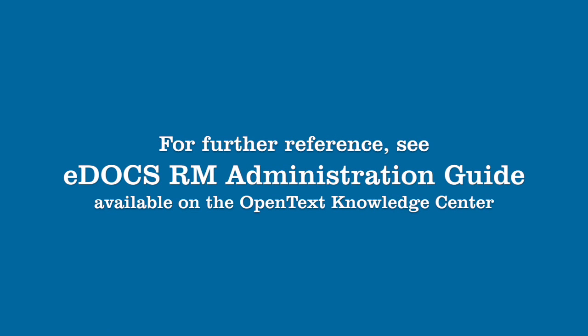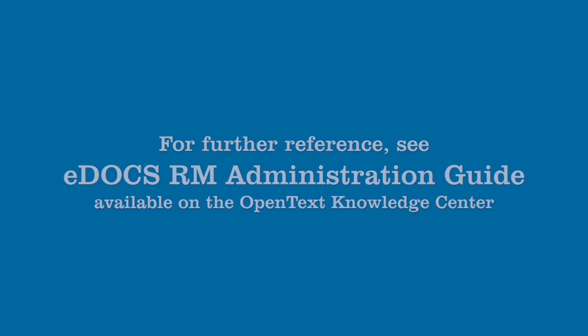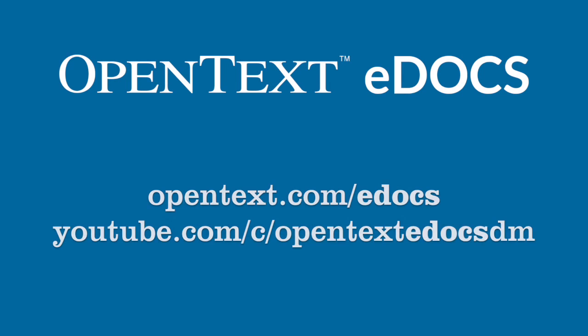This has been RM Server Part 1, Installation. For more information on this topic, please refer to the RM Administration documentation. We continue this series in our next chapter, RM Server Part 2, Administration, where we'll cover using the admin tool to create and configure a file plan. Visit our YouTube channel to keep up with all the videos in the eDocs training series.